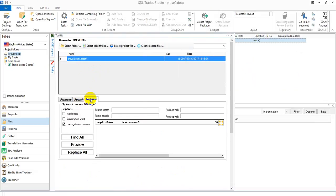And then make sure I'm in the Replace tab here. Check the Use Regular Expressions. For this particular example, I just want a number followed by a dot. So you need to escape the dot with a backslash, followed by a number like that.